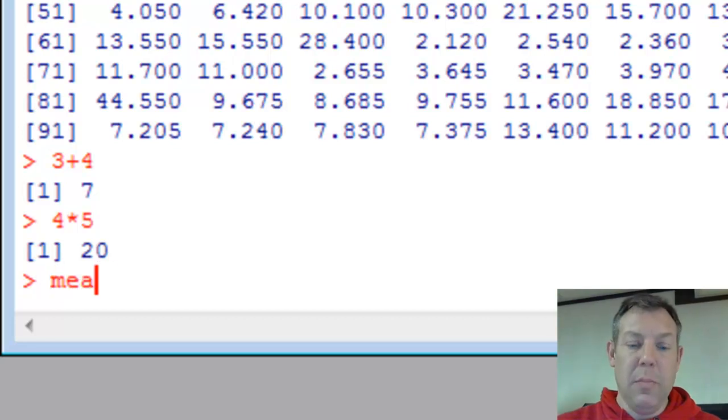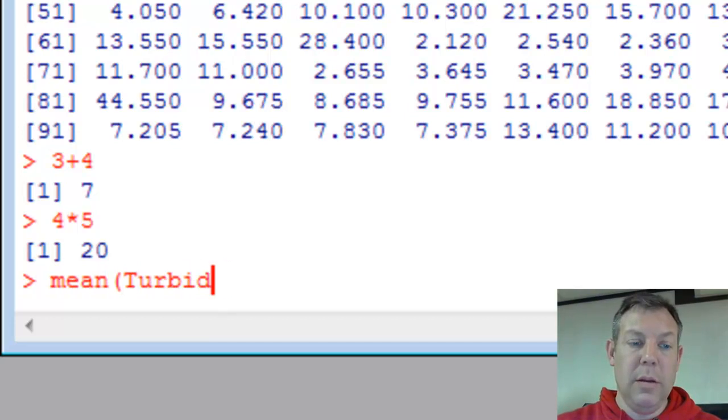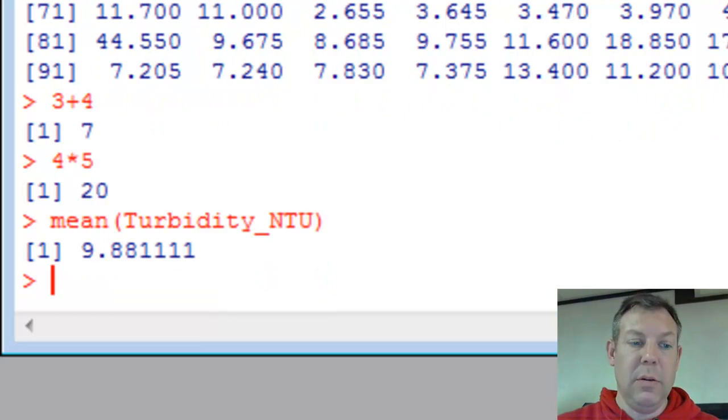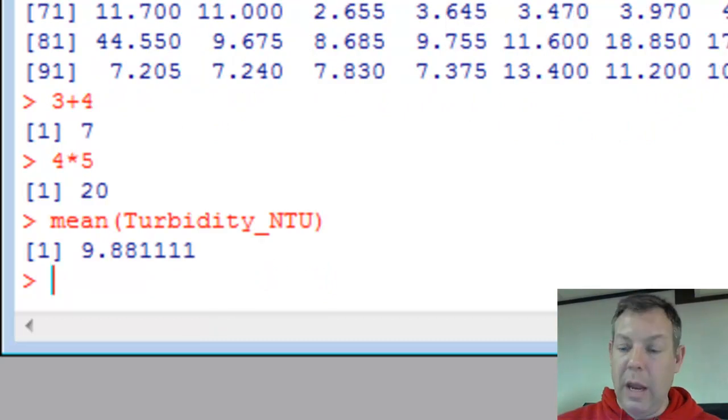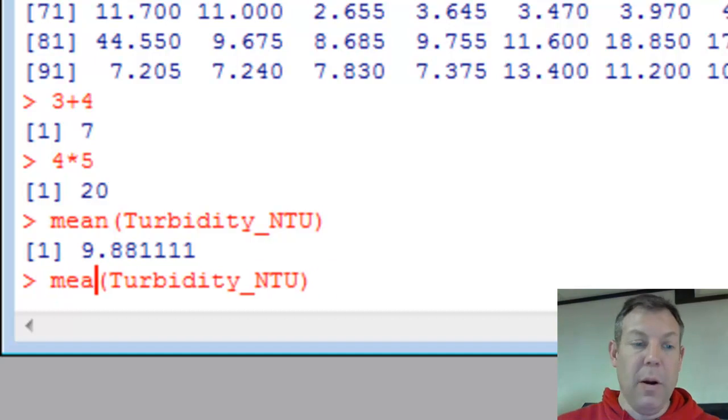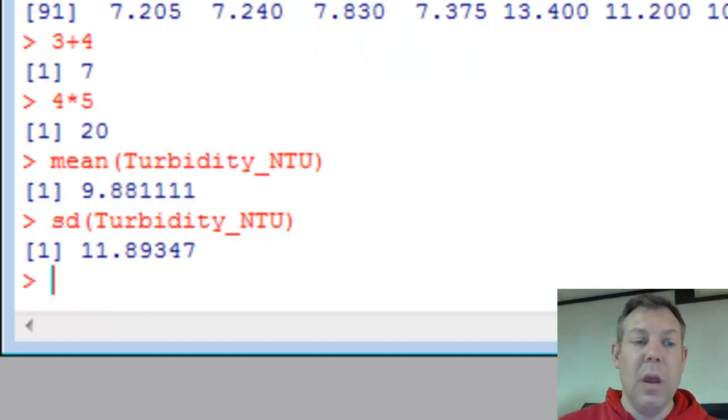So you can do any kind of simple math like that. Of course, you can do simple descriptive stats. If we want to know the mean of the turbidity variable, we just type mean, and there's the mean. And if I want the standard deviation, I can just up arrow, change this to standard deviation, and I get the standard deviation.